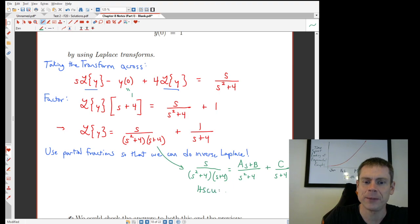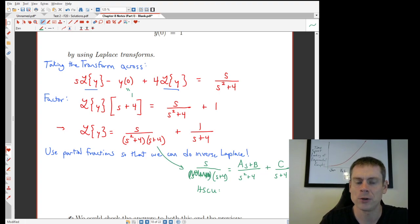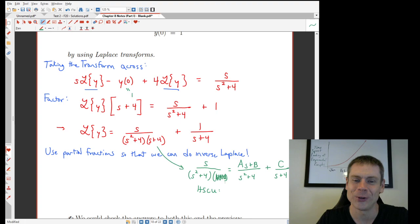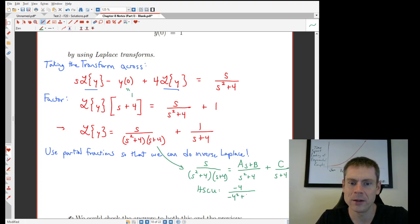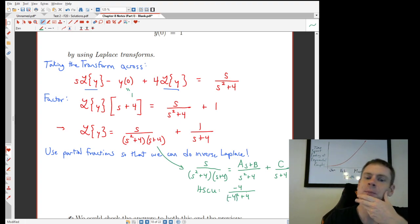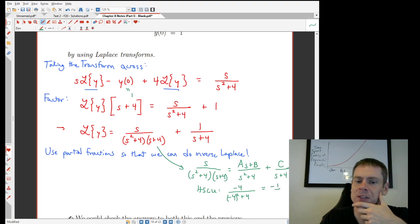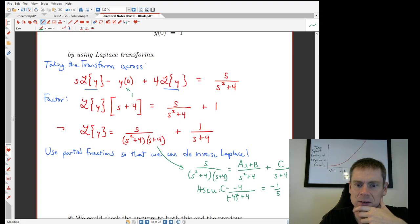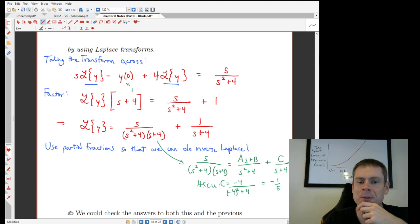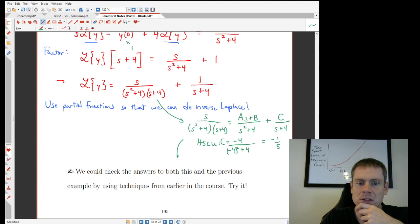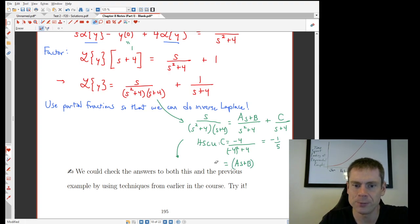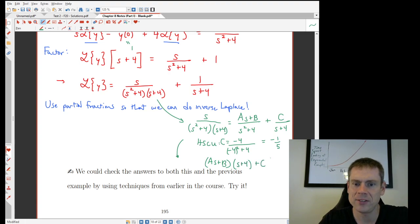The Heaviside cover-up method gives us c quickly: cover up (s + 4) in the denominator and substitute s = −4. That gives −4/((-4)² + 4) = −4/(16 + 4) = −4/20 = −1/5. So c = −1/5. For the remaining coefficients, multiply through by the common denominator to get s = (As + B)(s + 4) + C(s² + 4), then match coefficients.